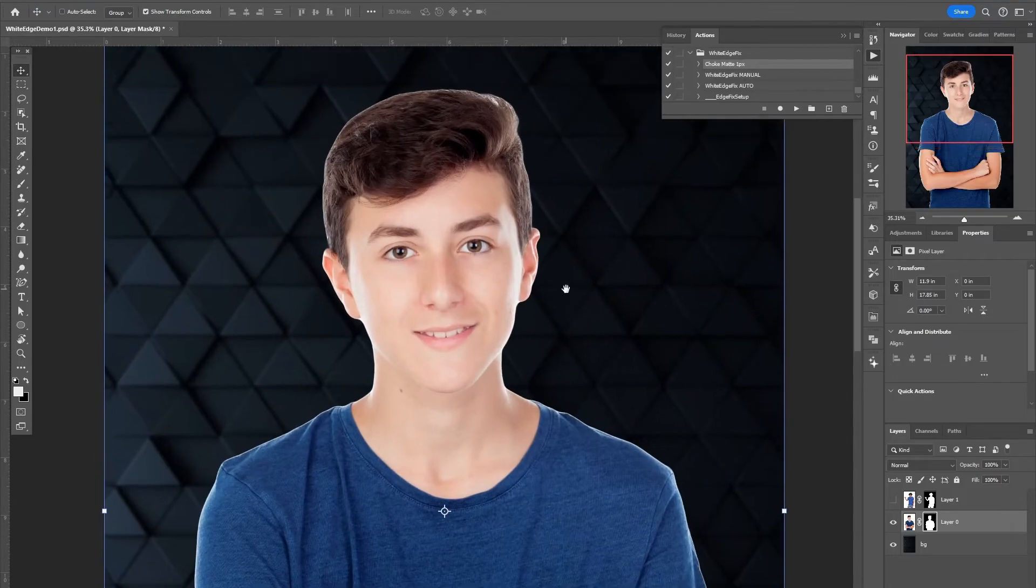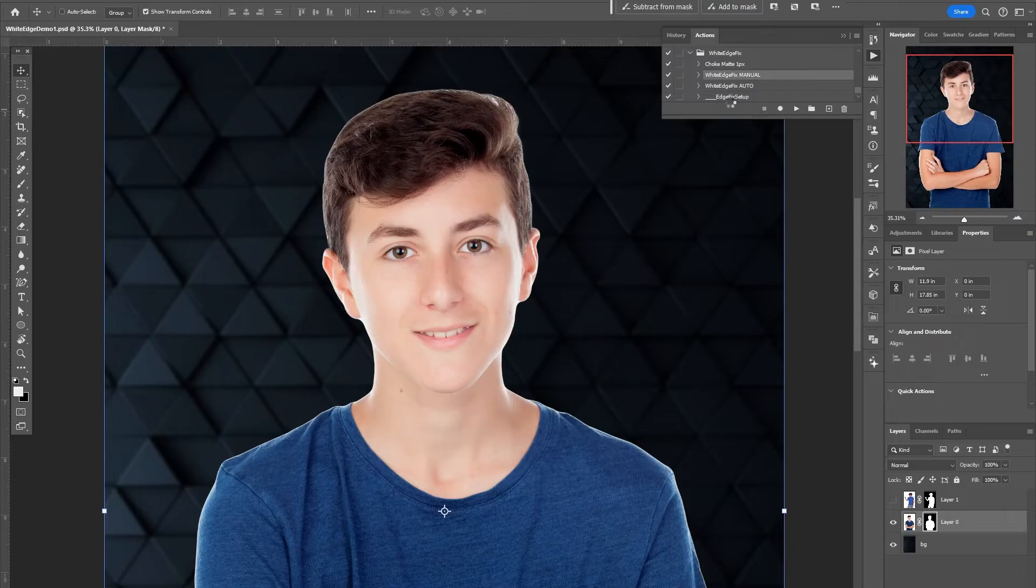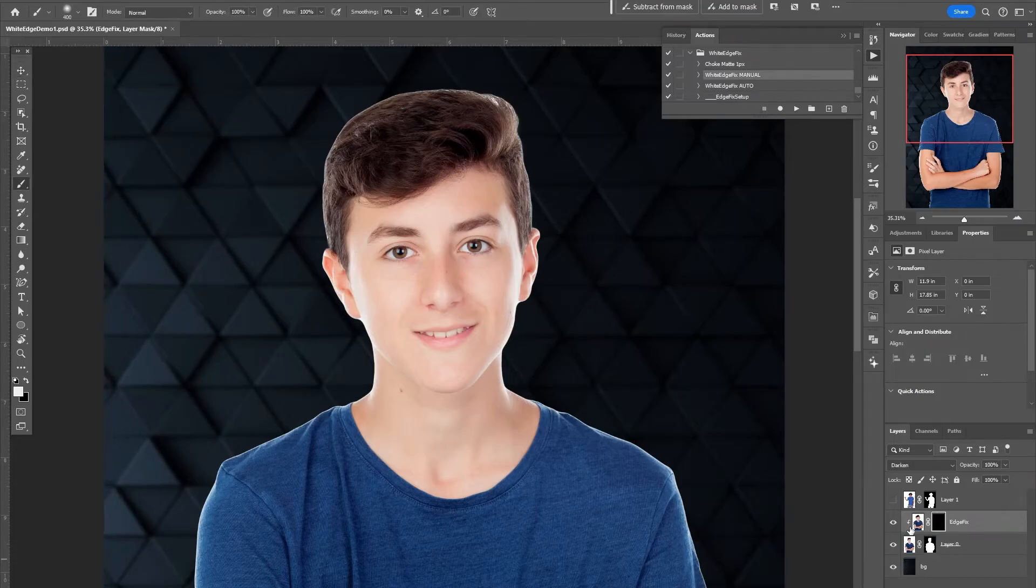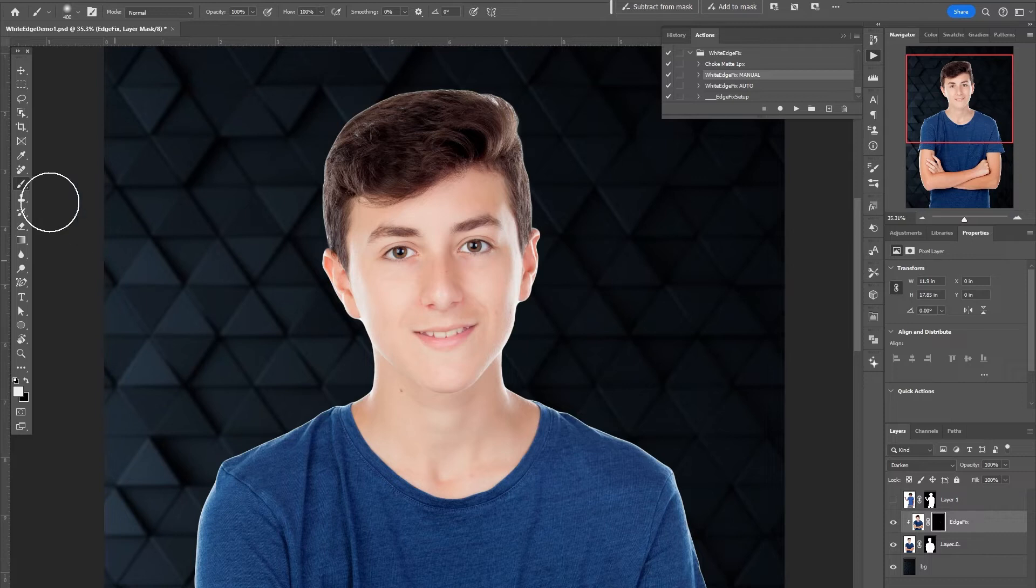If I press this white edge fix manual it'll look like nothing happened, but it has created an edge fix layer and it's got a mask on it and there's nothing in the mask.